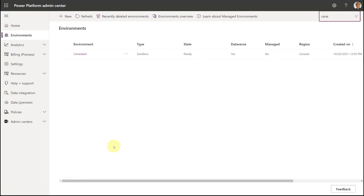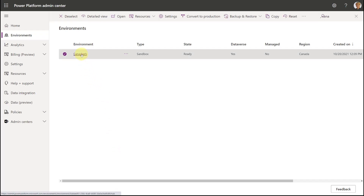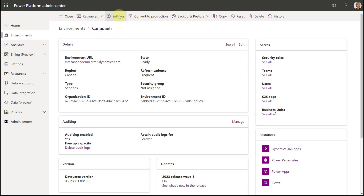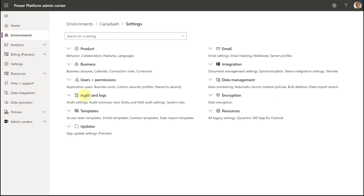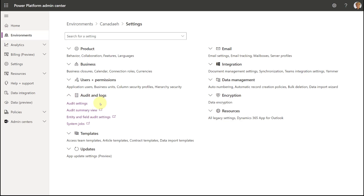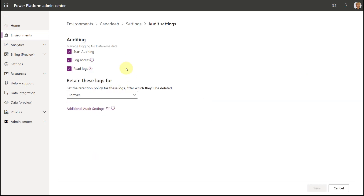Next, go to the environment where you've enabled Copilot. Go to Settings, then Audit and Logs, and make sure your audit settings are set up correctly. You need to make sure auditing is turned on, and you also need to make sure you're logging user access, because Copilot needs that for some of its functionality.